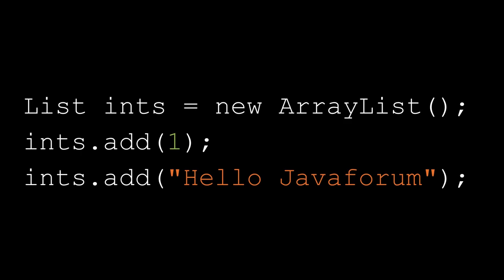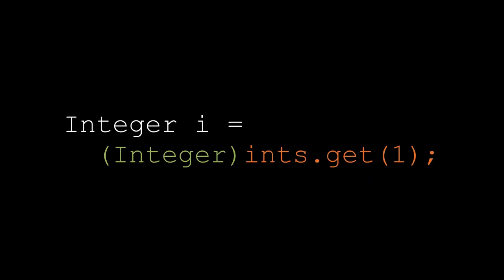Say we have this list where we want to put integers, then we can also add strings. The problem here is that the compiler does not have enough information so that it can determine that this is an unlawful operation. And what's also bad with this is that the problem, the error is actually made here, but it will be detected somewhere else. For example, the user will have to cast it to get it back. And what happens when we try to cast that string? Well, they get class cast exception. This is really not what we want to have.